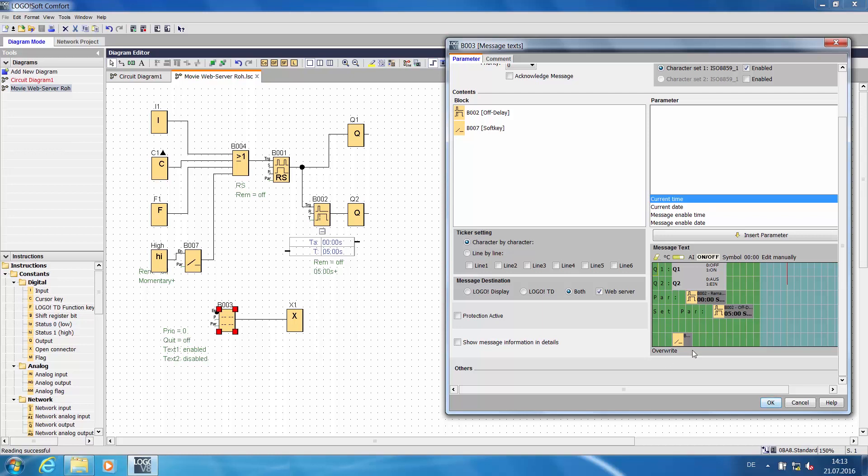And the last line contains the software switch, which we can now use very easily for operation via the web server.